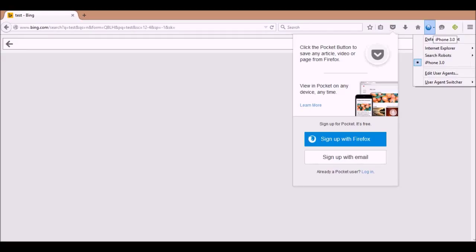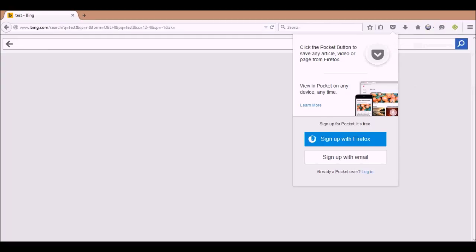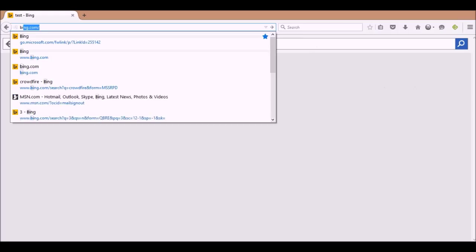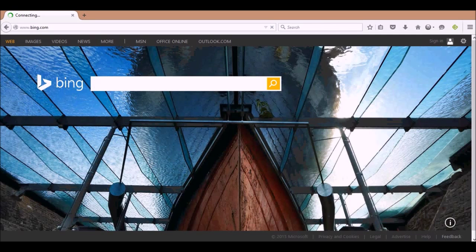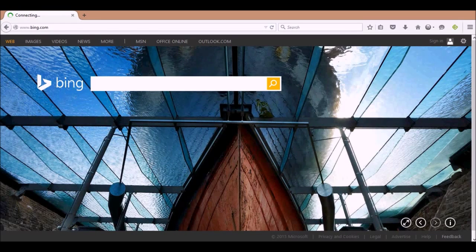Once you've done your searches on Bing as a mobile device — in this case the iPhone — you can just set it back to the default user agent. If I go back to Bing, it's gone back to the default, with Bing now thinking I'm on a laptop and no longer a mobile device.